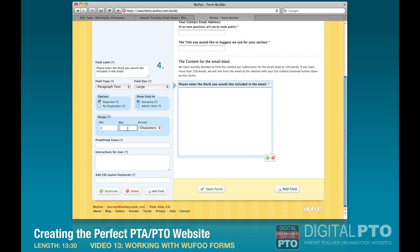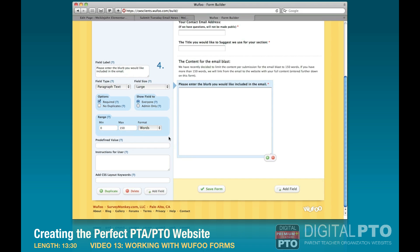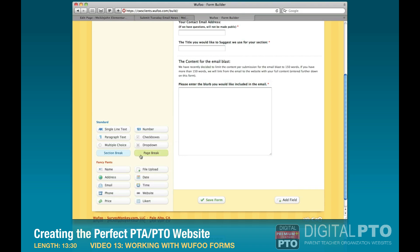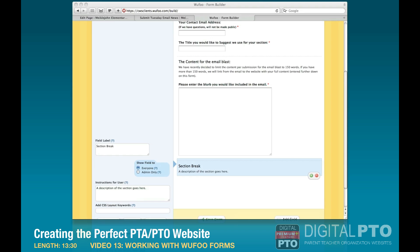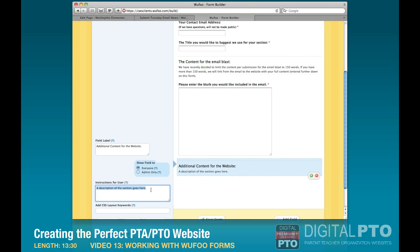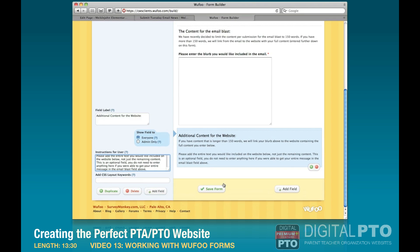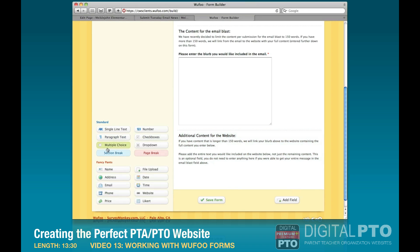At our school we like to limit the number of words to keep emails from getting too long, so we limit this field to 150 words. That way they can't submit anything longer than 150 words, and it shows a nice counter at the bottom so they know when they're getting close. Because they might have more information, we'll add another section break explaining that additional content can be added below and will be posted to the website only, not the email.